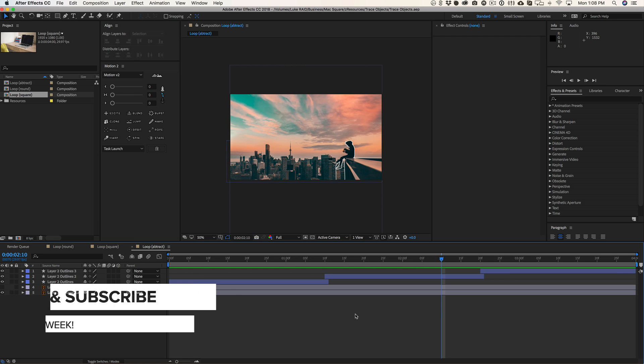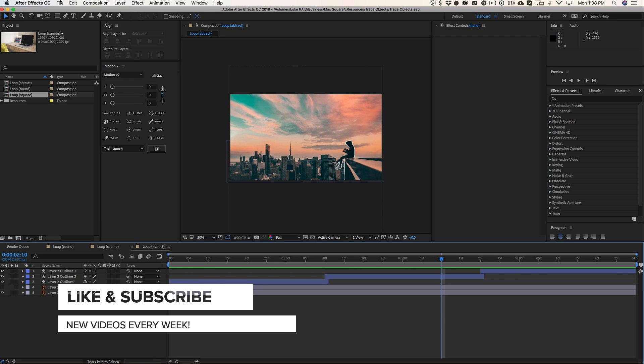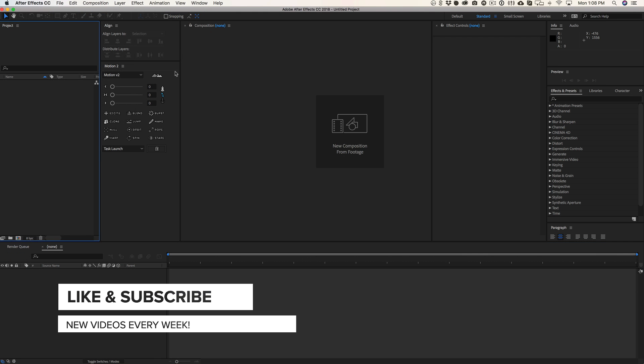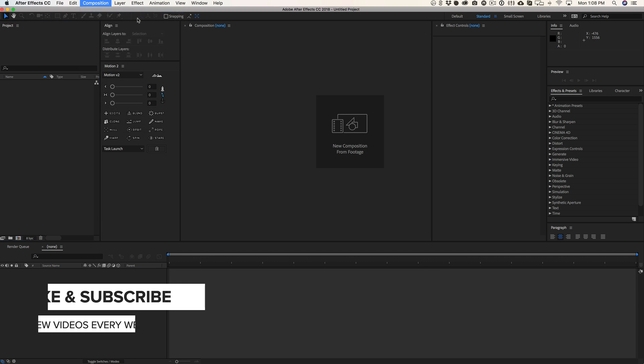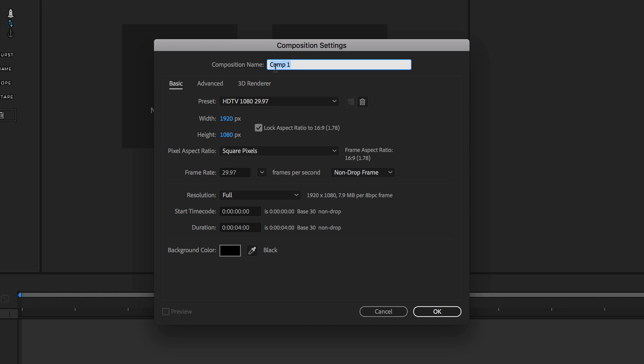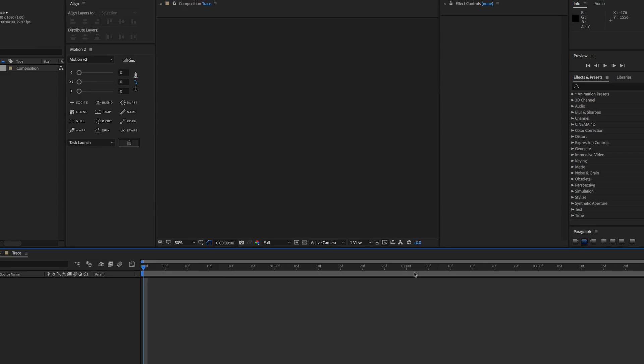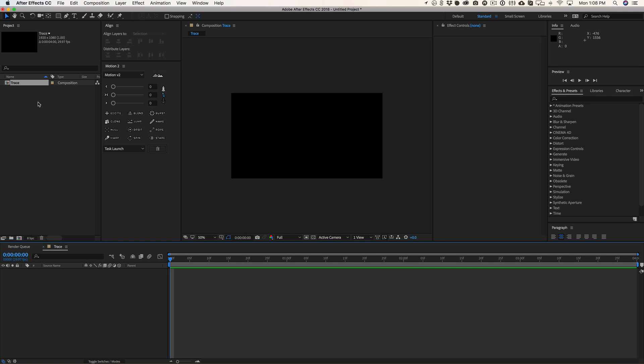Let's go ahead and create a new project and I'm gonna create a new composition. I'm working at HD which is 1920 by 1080 and my animation is gonna be four seconds long, but if you wanted this to be something like a minute long go ahead and change that. This is working in frames, seconds, minutes and then hours.